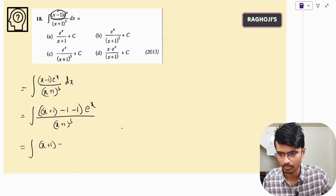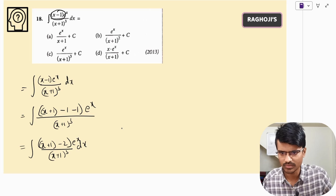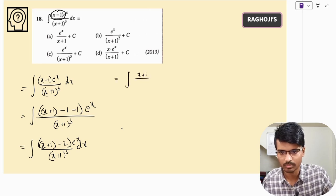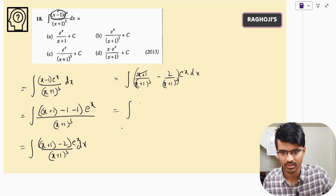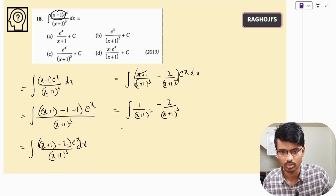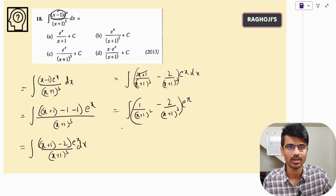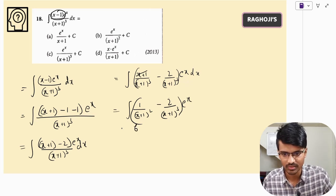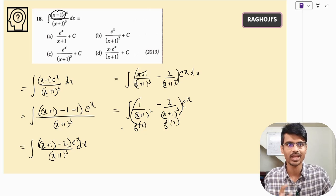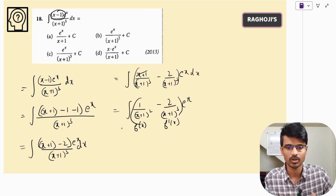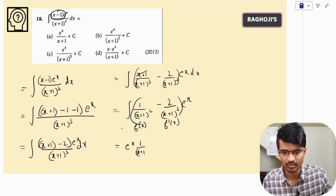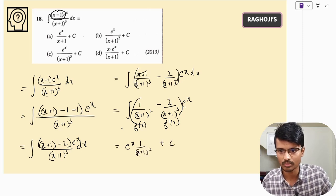The integral of e^x·(x−1)/(x+1)³ dx becomes e^x·[(x+1)/(x+1)³ − 2/(x+1)³] dx, which simplifies to e^x·[1/(x+1)² − 2/(x+1)³] dx. Taking f(x) = 1/(x+1)², we get f'(x) = −2/(x+1)³, which matches. So the answer is e^x·[1/(x+1)²] + C, option C.